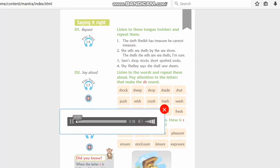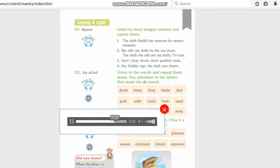Now listen to these tongue twisters and repeat them. 'The sixth sheikh has treasure he cannot measure.' 'She sells seashells by the seashore, the shells she sells are seashells I'm sure.' 'Sam's shop stocks short spotted socks. Shy Shelley says she shall sew sheets.'